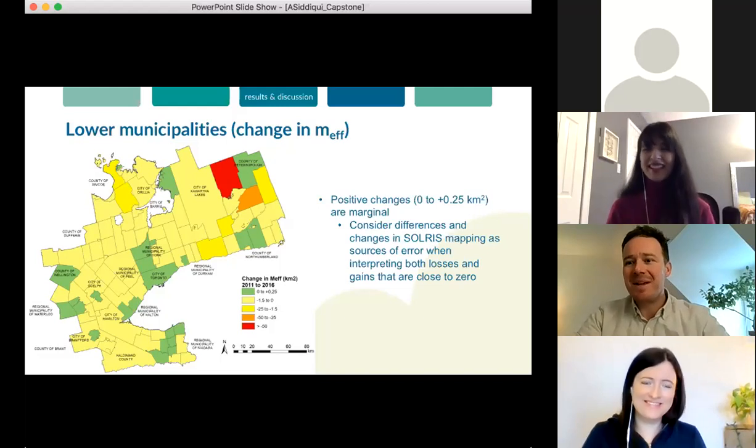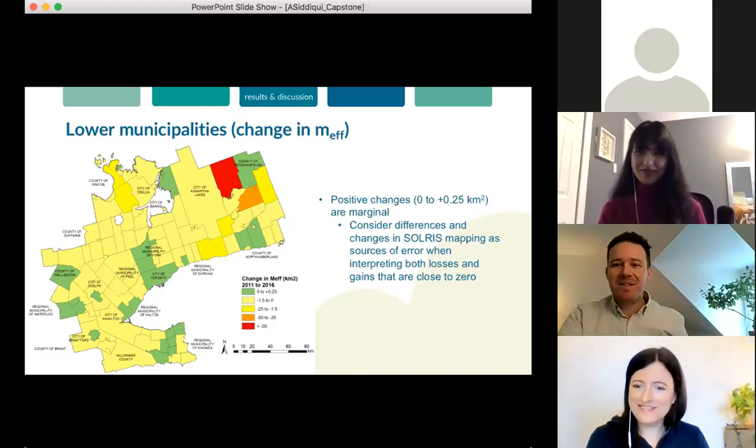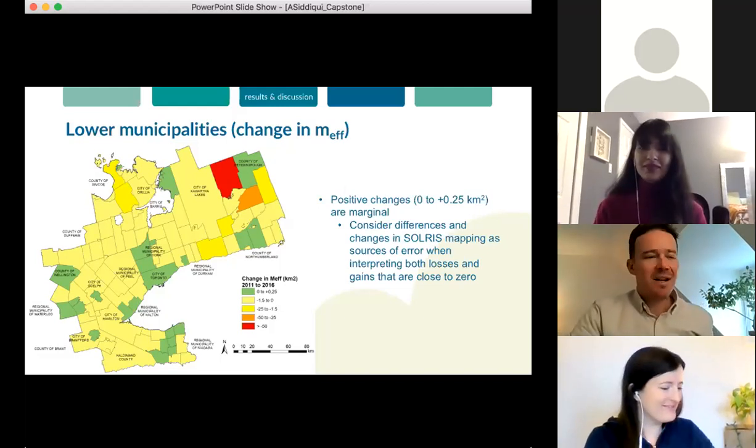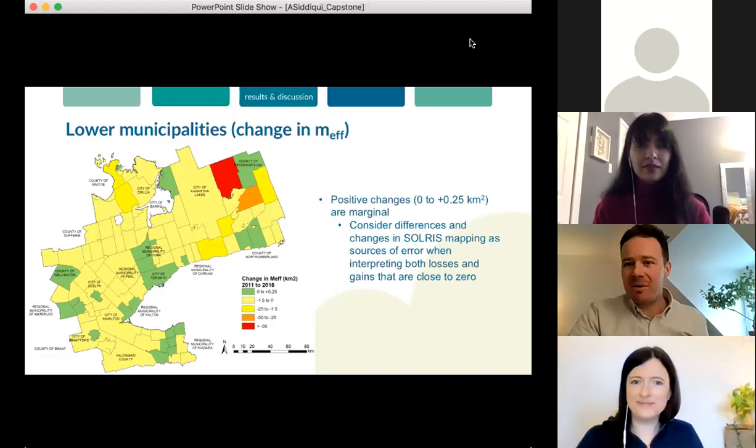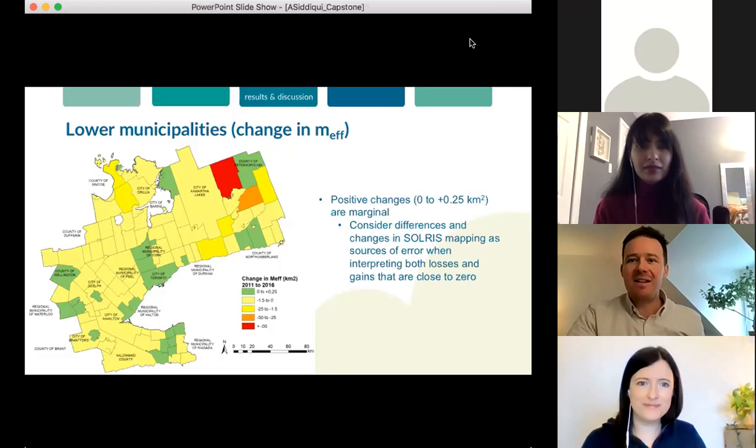I may follow up with you later, Amal. No problem, that would be perfect. It is time for us to move on to our next speaker. Thank you very much, Jackie. Thank you, Amal, for an interesting presentation.